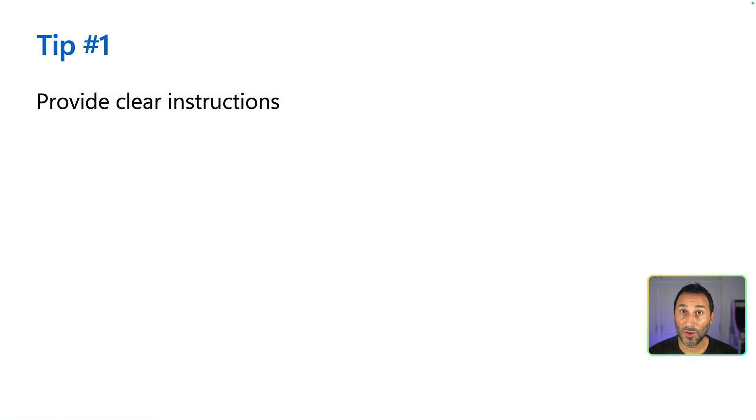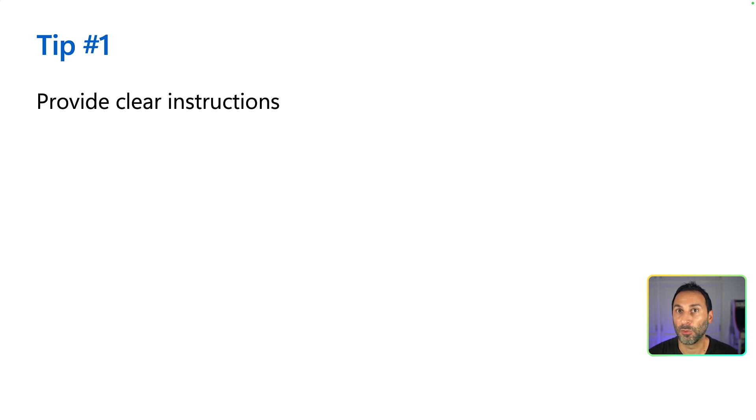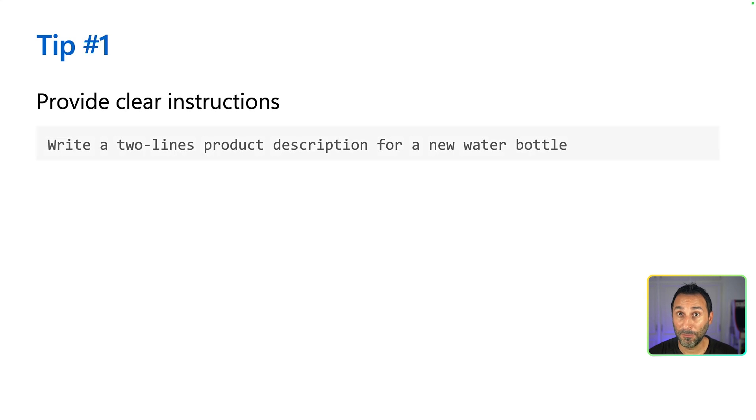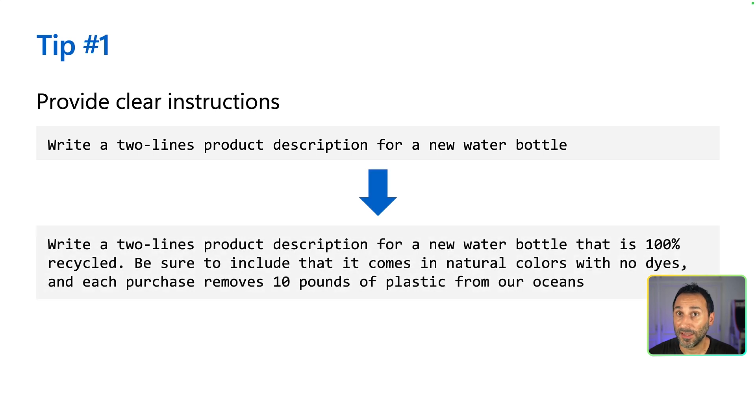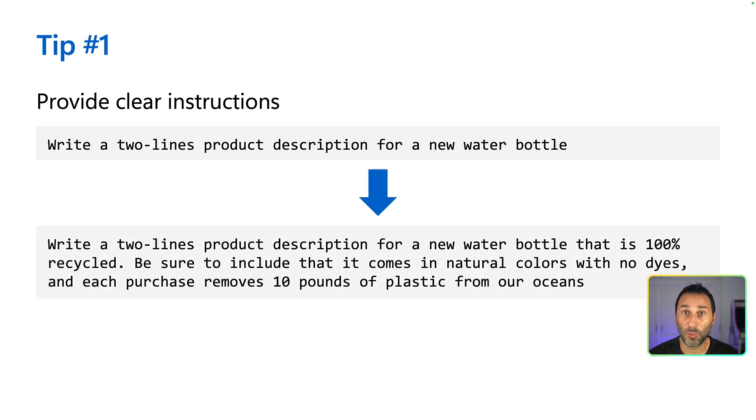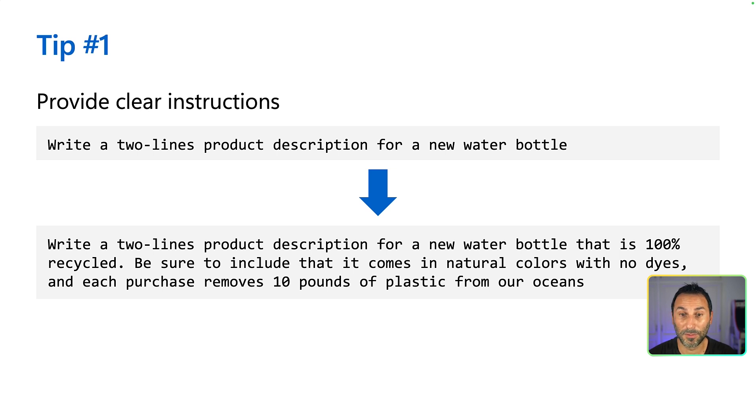Now let's cover a few tips that you can use to improve your prompts. The most important one is to always be as clear as possible when writing your prompts. For example, if you want to get a short product description, add as much detail as you can regarding what you want it to say. Like saying here that the bottle is 100% recycled and that it comes with no dyes. The more precise your instructions are, the more accurate is the result.